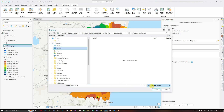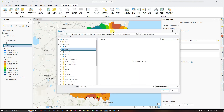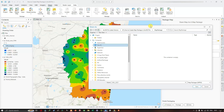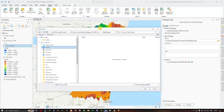You can see the file format is map package .mpkx — this is the map package file format. I've named it 'Ground Water Level.' You can see from the content section it indicates the ground water level data. Once you've mentioned the name, click Save.